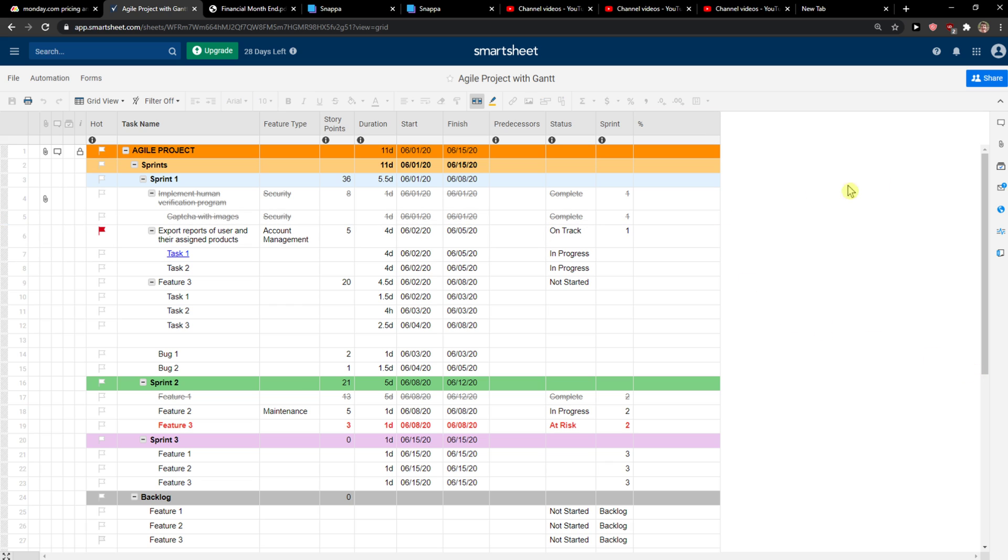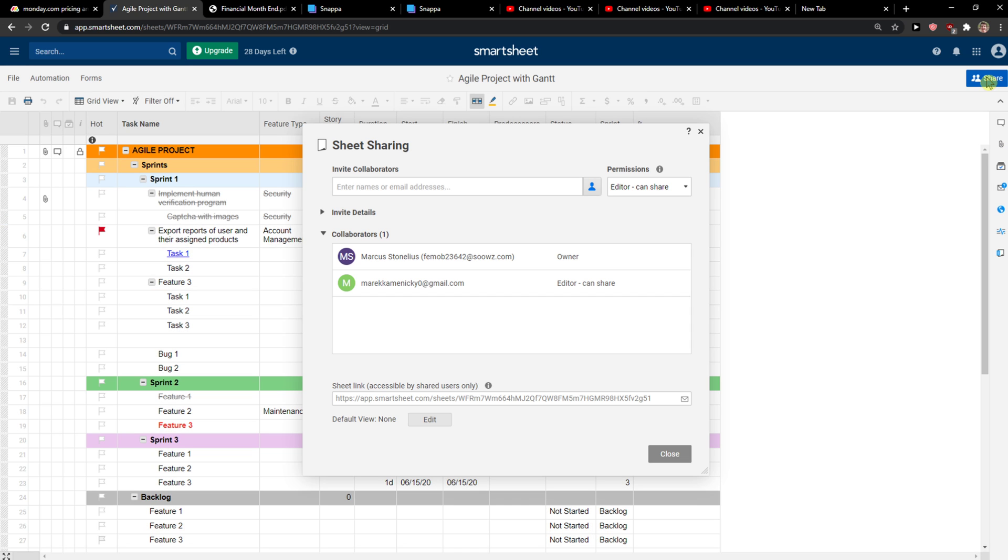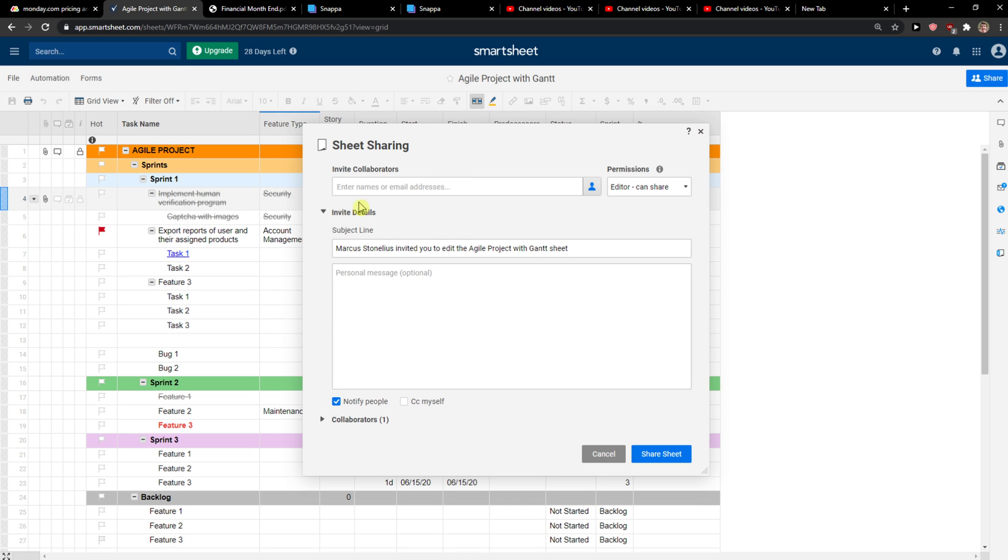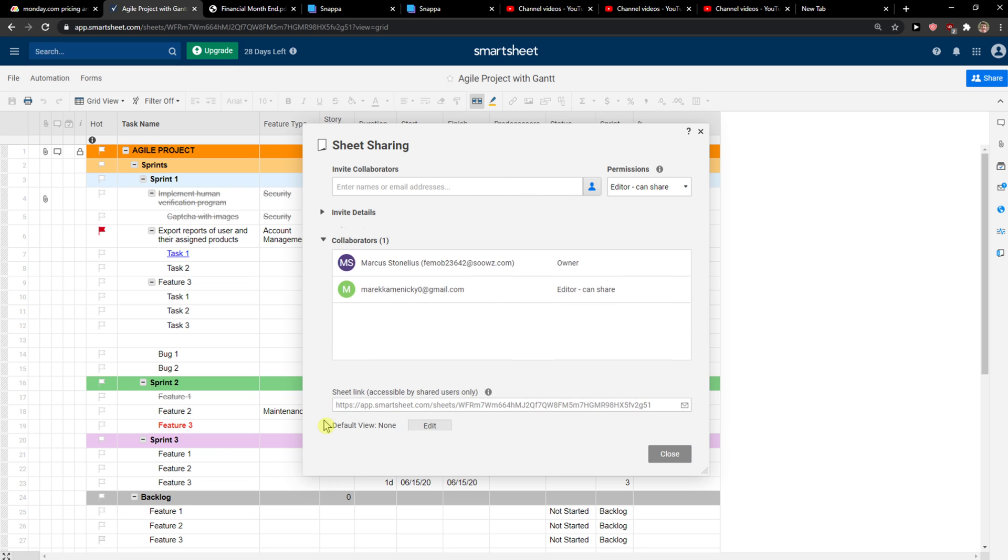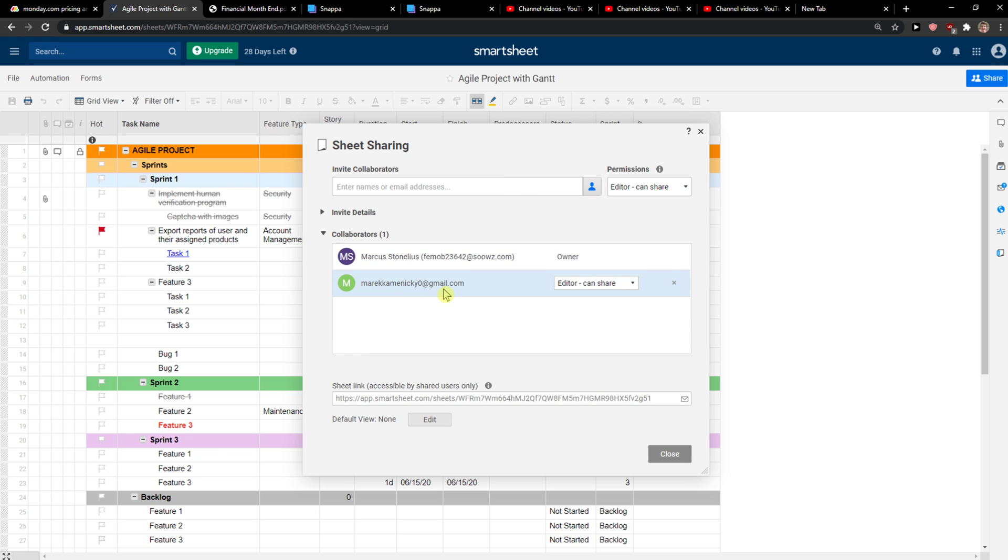You just want to go to the top right corner to Share, and when you're in Share, you want to go here to Collaborators. When you're in Collaborators...